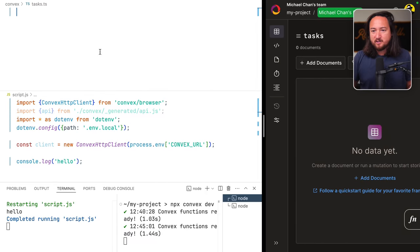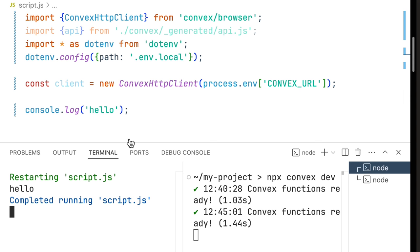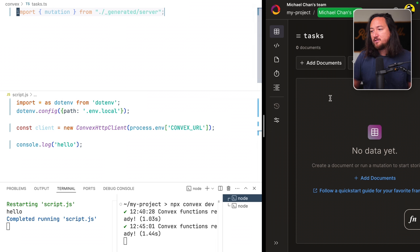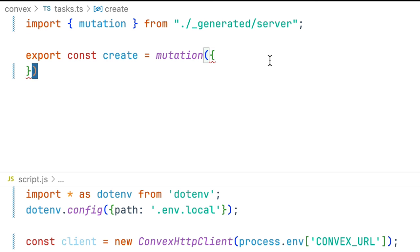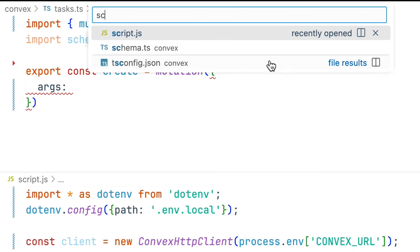Set up a script to run your queries and mutations from. It's all set up though because that's boring. Here with Convex dev server running and this one's the output of this script file just on watch. So the first thing I want is a mutation so we can start creating some tasks here. We'll export a mutation named create. For args we'll actually import the schema from our schema file.